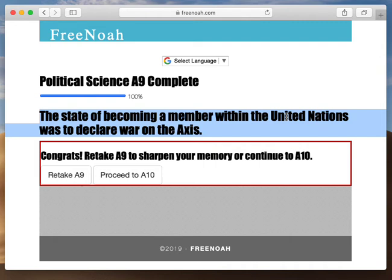The Axis included Germany and Japan. So once again, the state of becoming a member within the United Nations was to declare war on the Axis, in reference to World War II.